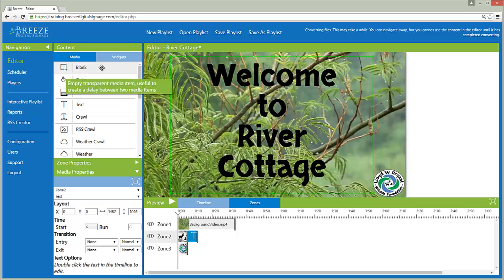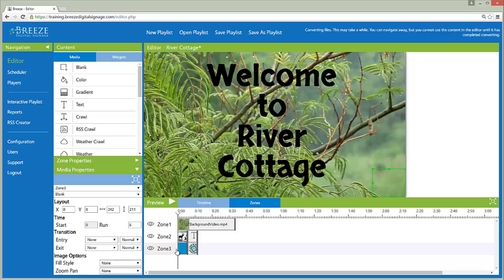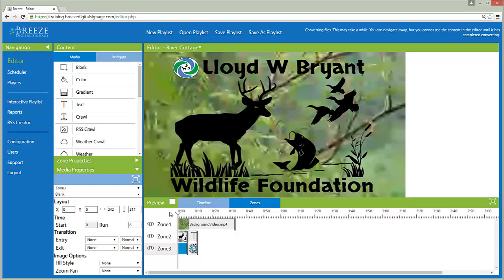The blank widget can hold a zone empty for a period of time to aid in synchronization of media content. The blank widget is really just a transparent image included with the widgets for the user's convenience.